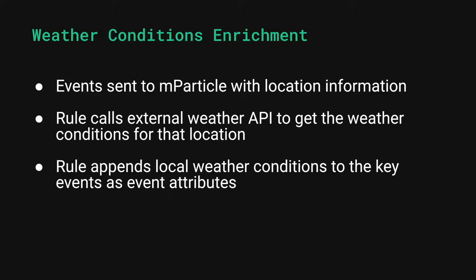Key events would be sent to mParticle with location information, such as zip code or lat long. A custom rule would call an external weather API to retrieve the weather conditions for that location, and then append those weather conditions as custom attributes to the events in question. This allows brands to understand how their customers' behaviors change with the changing weather in their area.